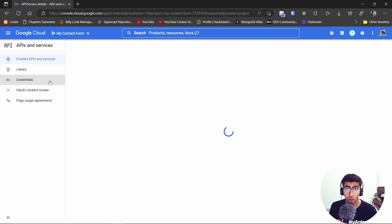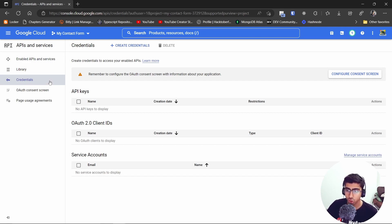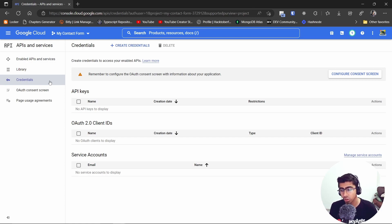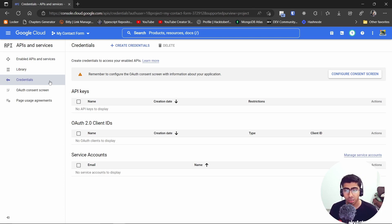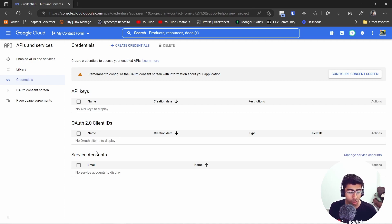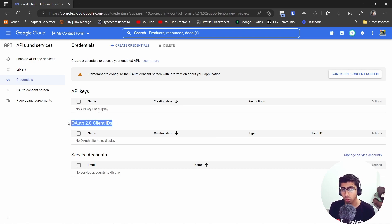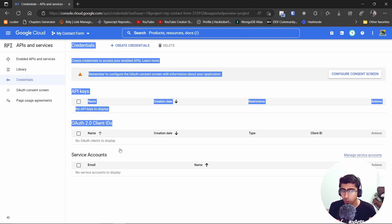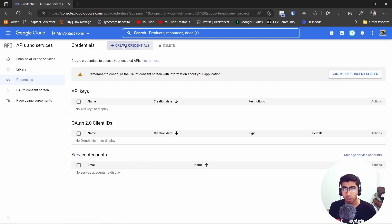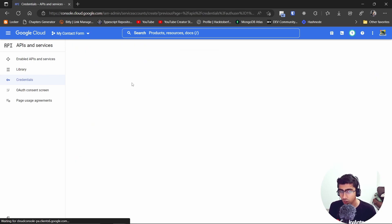After the API is enabled, go to Credentials — this is the main part: how will you interact with your sheet? For this use case you will need a Google Service Account. A service account is simply another Google account — an email — that will be able to interact with your sheet if it's added inside of that sheet. We don't need OAuth here; we just need the service account.